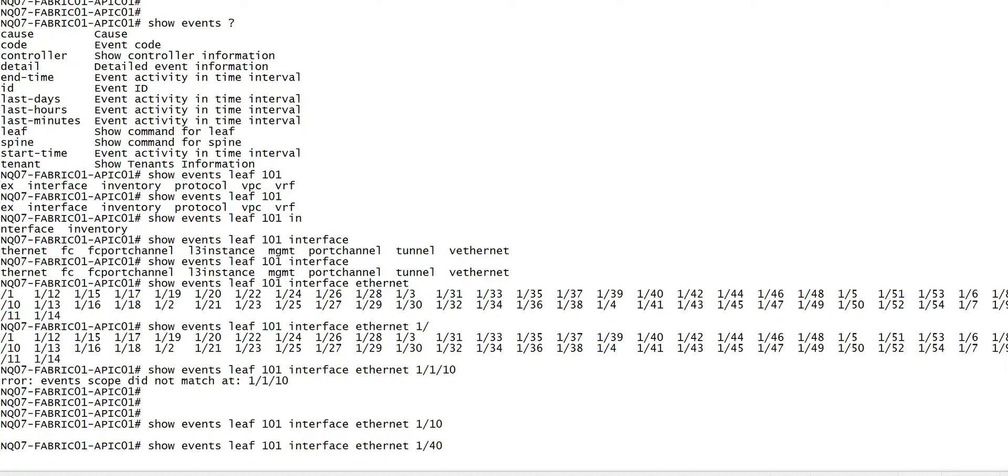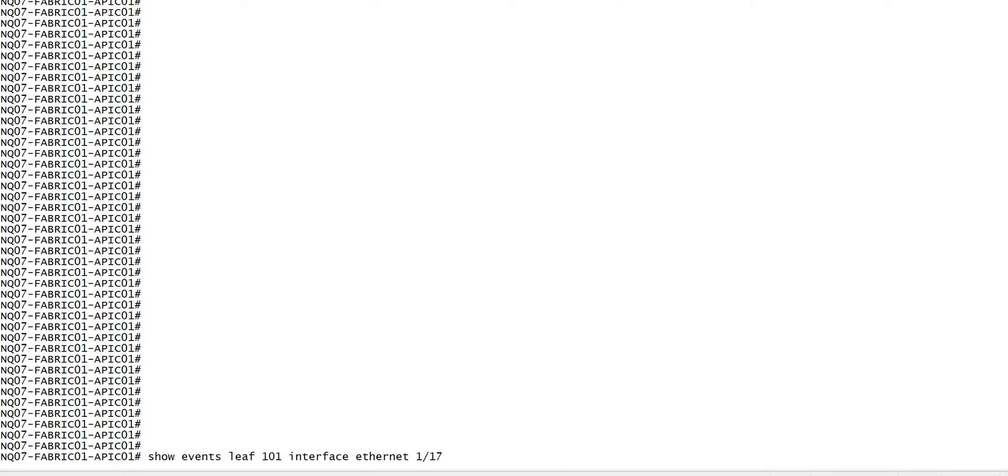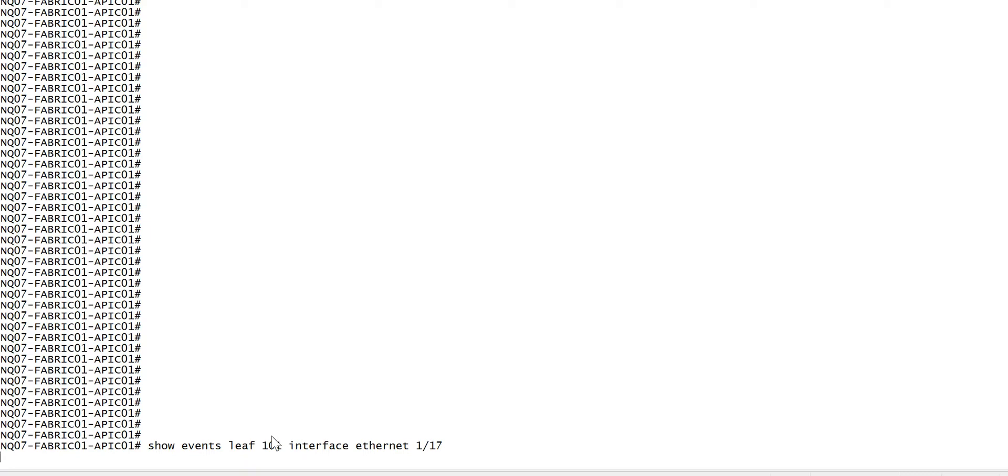Let me look at another interface. Now let's do one thing. I have a server connected to port number 17. Right now we do not see any event for port number 17 of leaf 101.